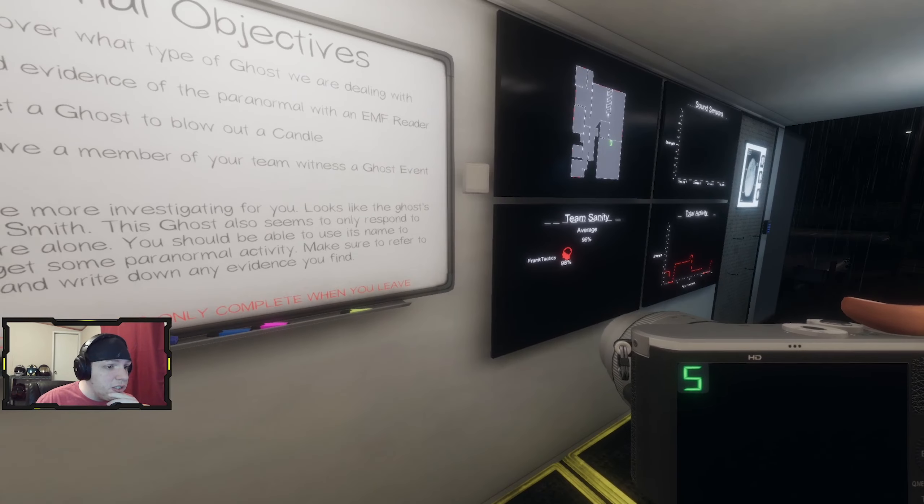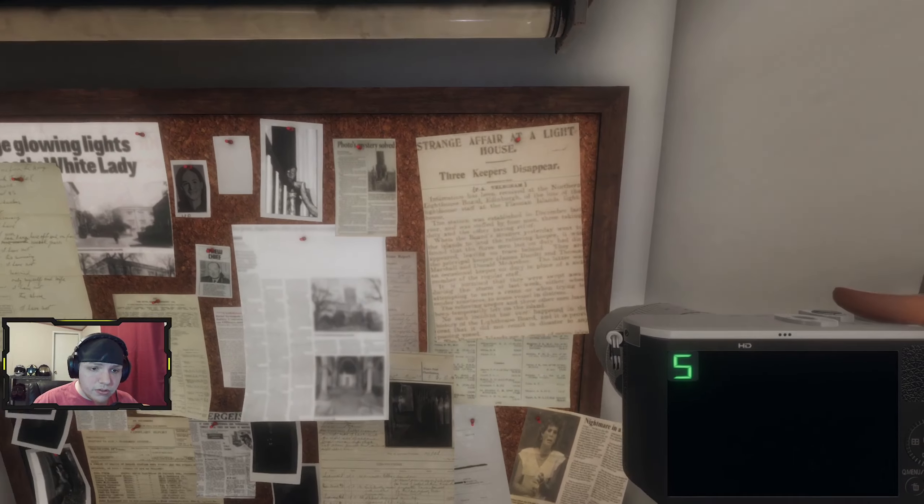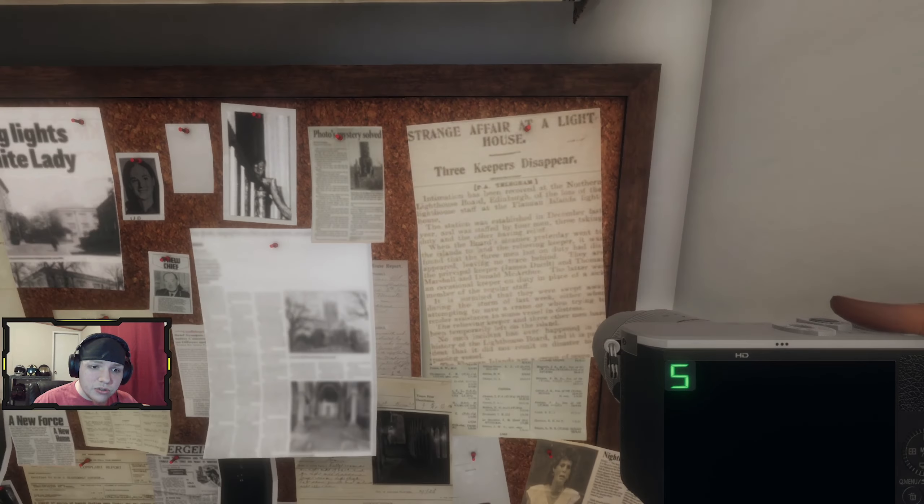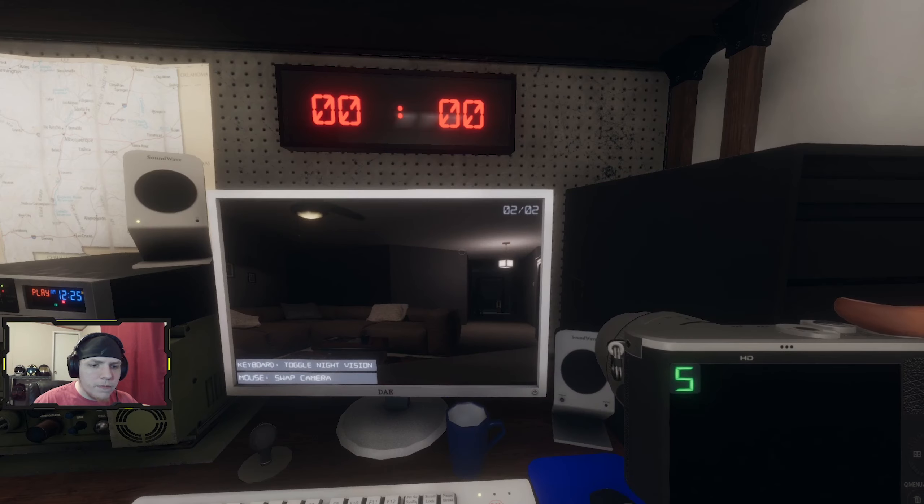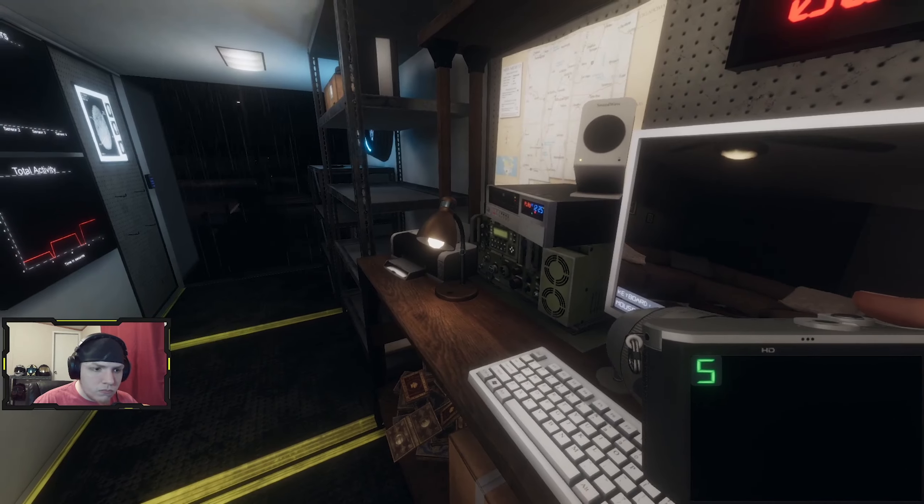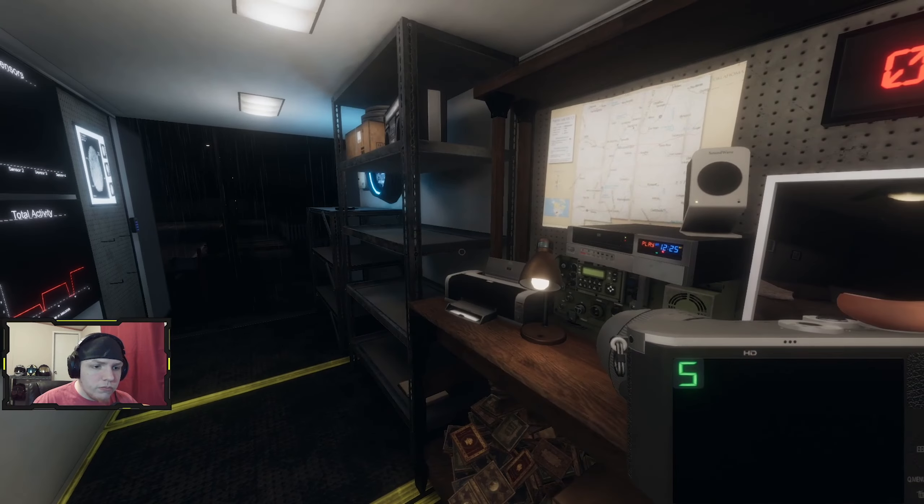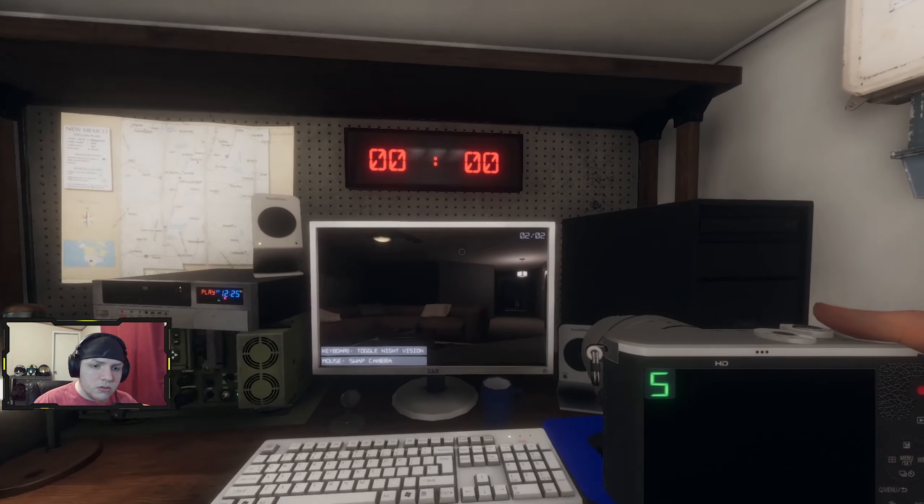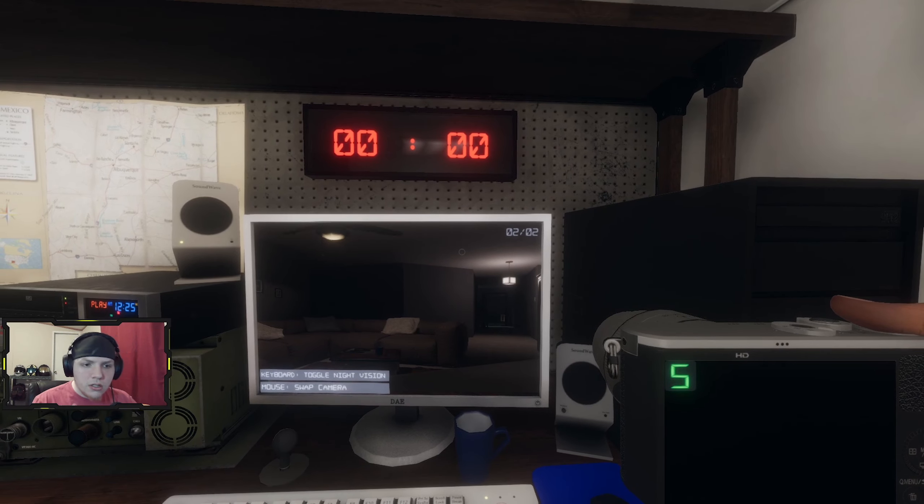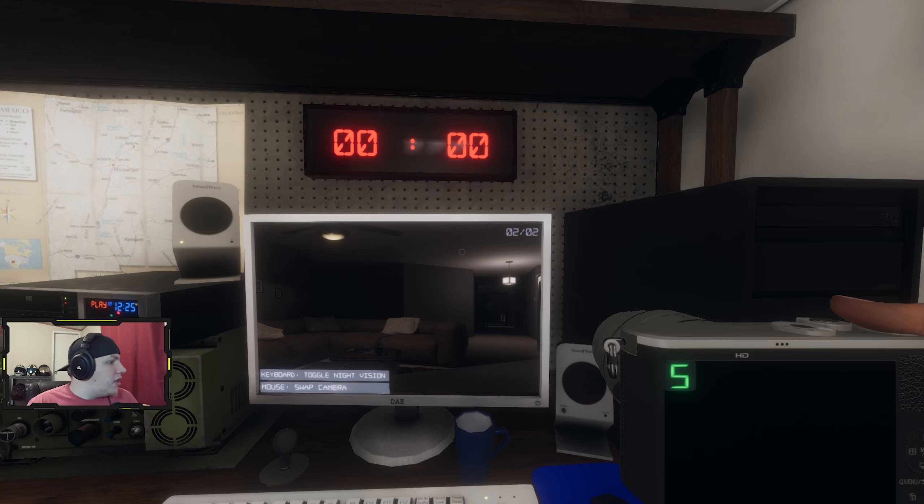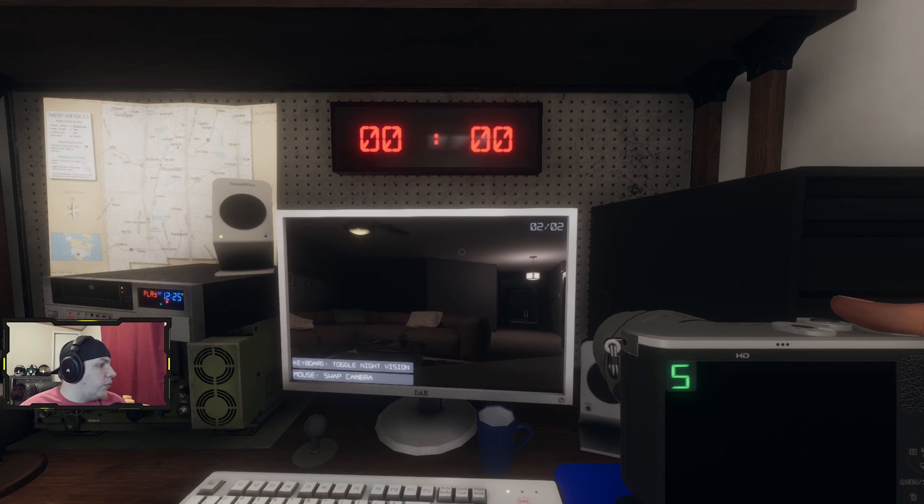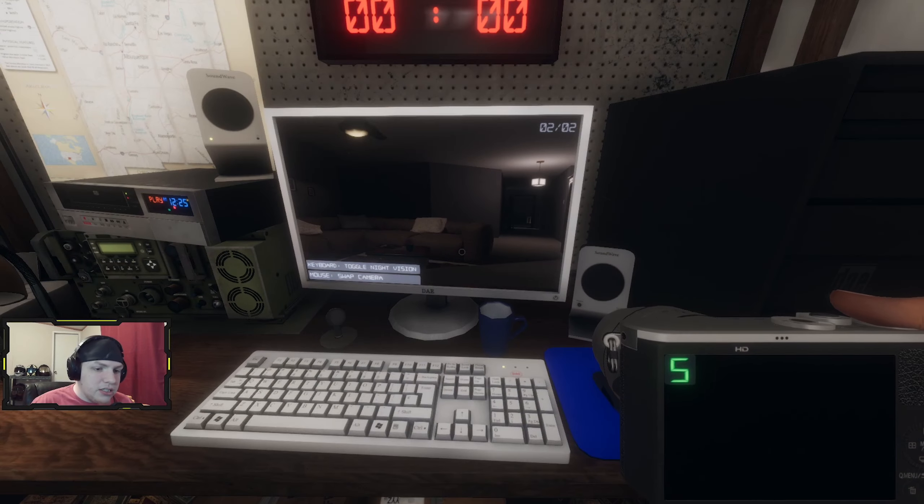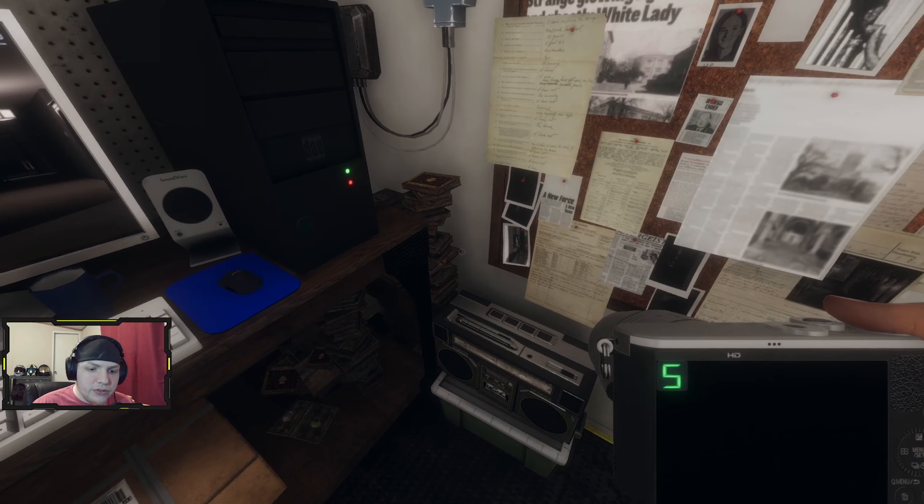I think that's actually really good for the camera. What's that timer for? What's it counting down to? Sound sensors, total activity. VCRs, strange affair at a lighthouse, three keepers disappear. Nothing happened. What does it all mean? I don't know. I've seen some gameplay, there are different ways to figure out what kind of ghosts you're dealing with. Do you have any tips or advice for me?